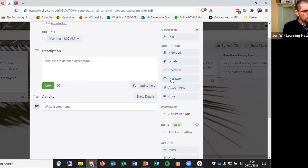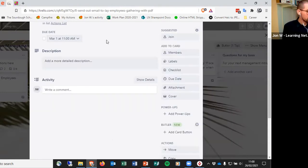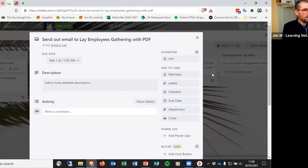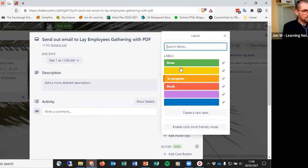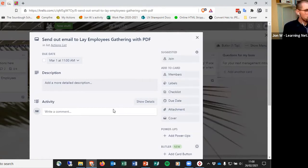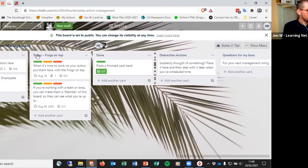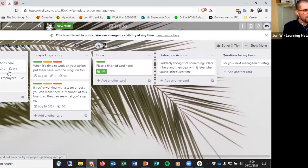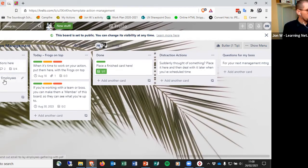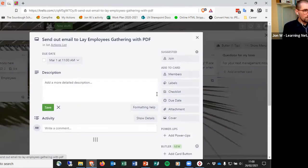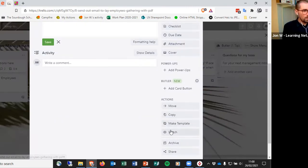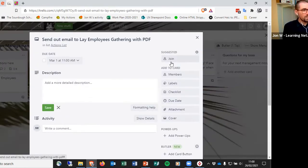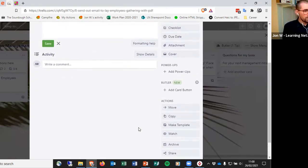You can also add reminders one day before. You can also add other details like labels and checklists. For instance, I can label things if that's useful. I used to have an in-progress column as well, but now I just leave things on top.